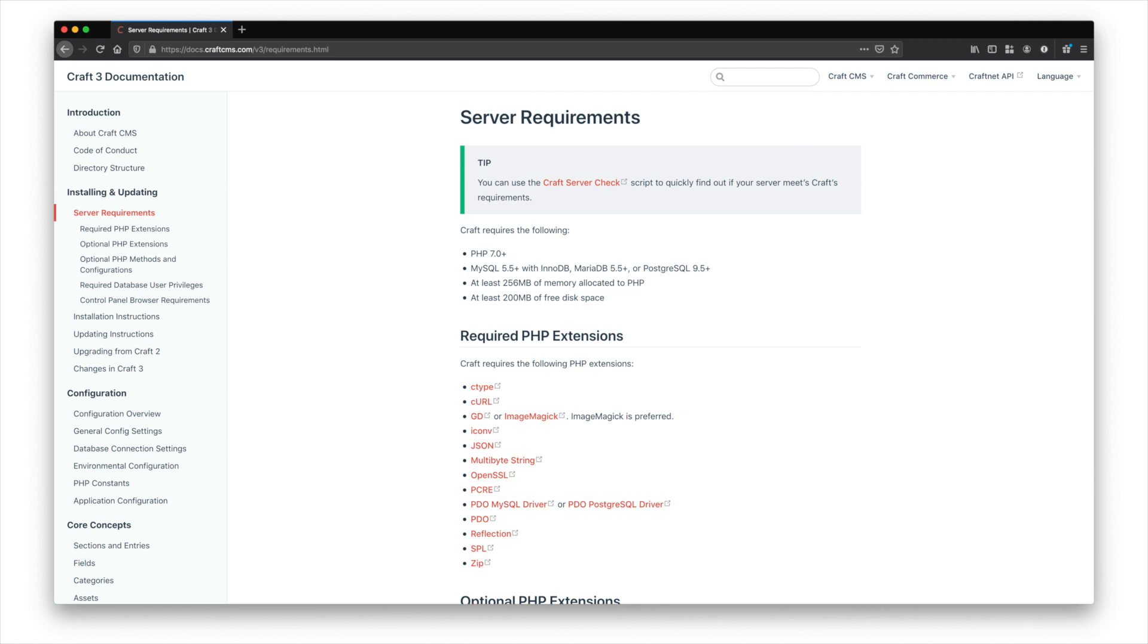So don't skip this step. I really encourage you to make sure that you work through that your server is set up to meet the standards.